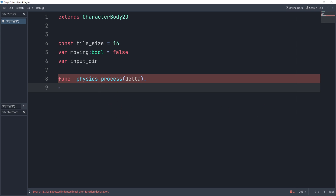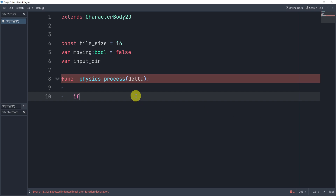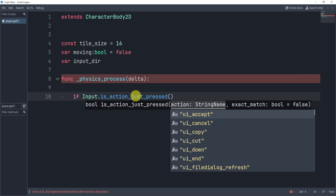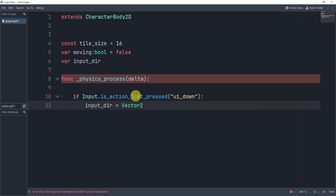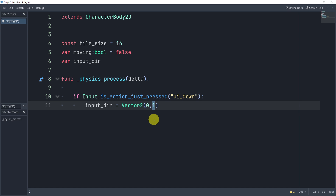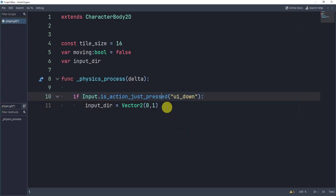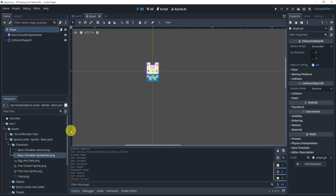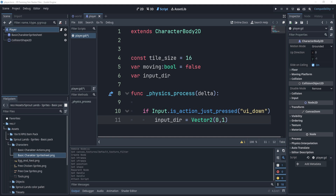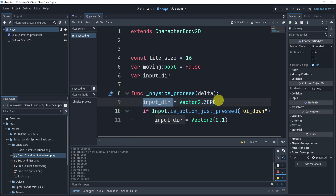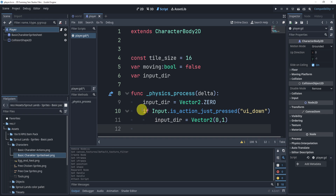Inside physics_process, I'll first reset input_direction to Vector2.ZERO every frame. Then I'll add if statements: if Input.is_action_just_pressed('ui_down'), we set input_direction to Vector2(0, 1). In Godot the Y-axis is flipped, so positive Y is downward — which is why 'down' uses positive one, and 'up' will use negative one.